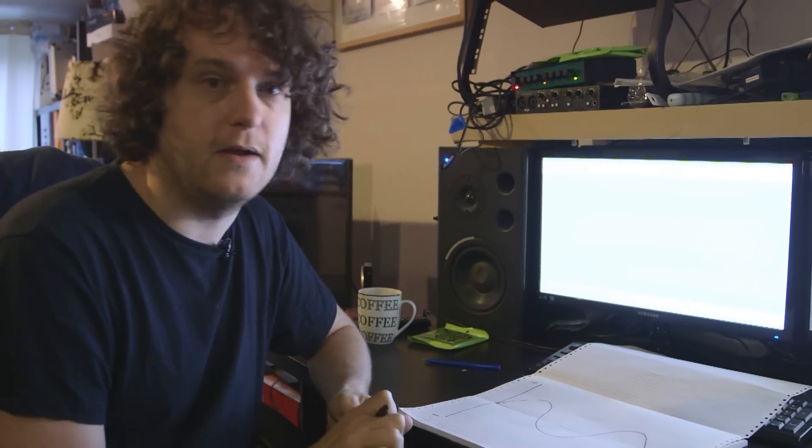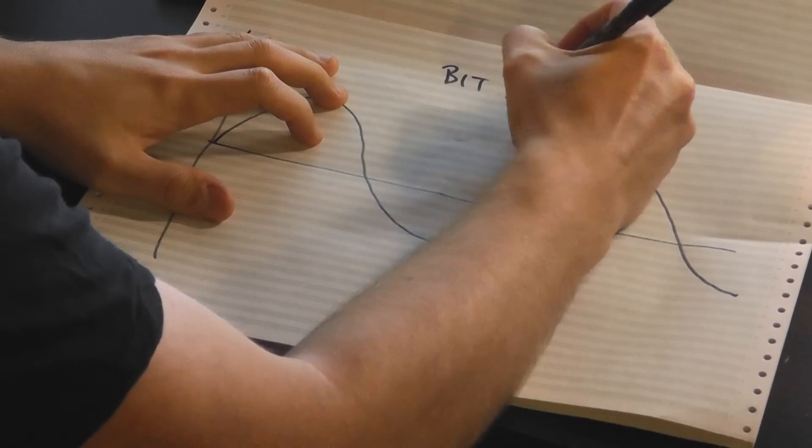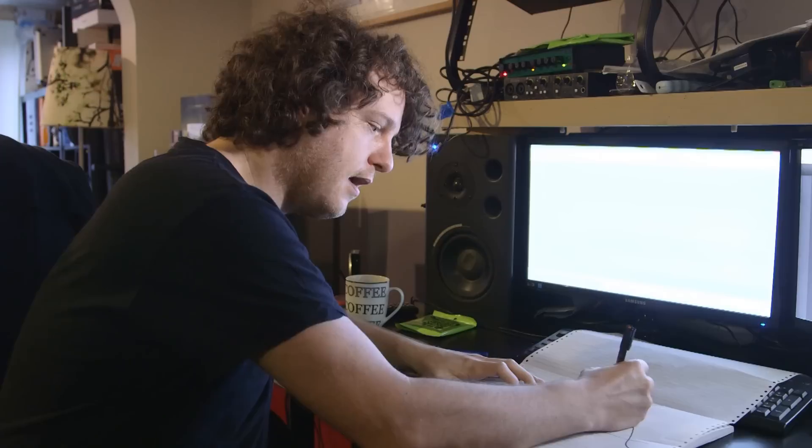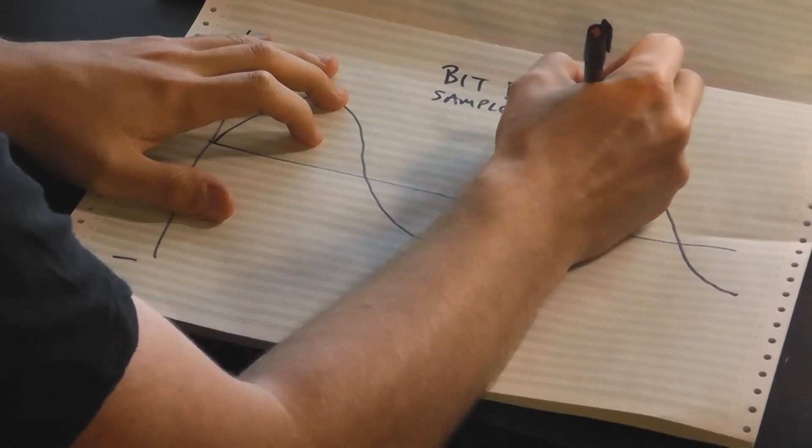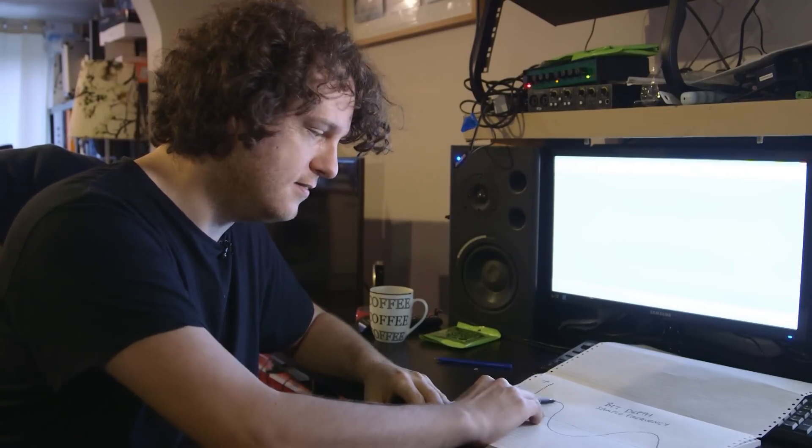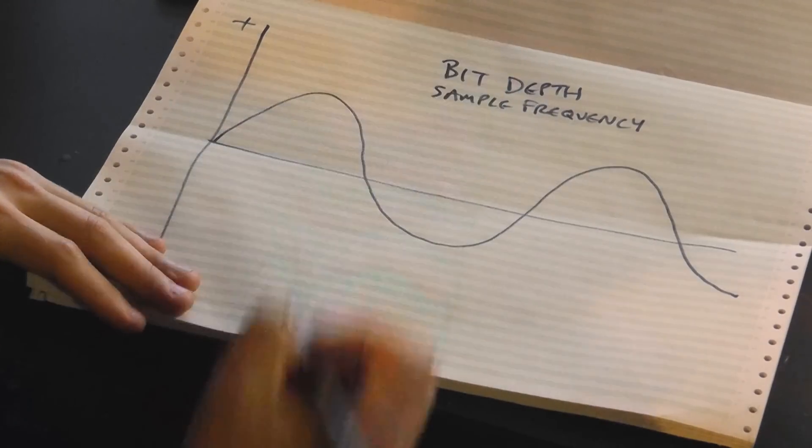There are two numbers associated with a wave file: one is called the bit depth, and the other is called the sample frequency. These are the two parameters used to convert an analogue signal to a digital signal. Starting with sample frequency — that is basically the number of times per second that the computer will sample and ask: what is this level here?